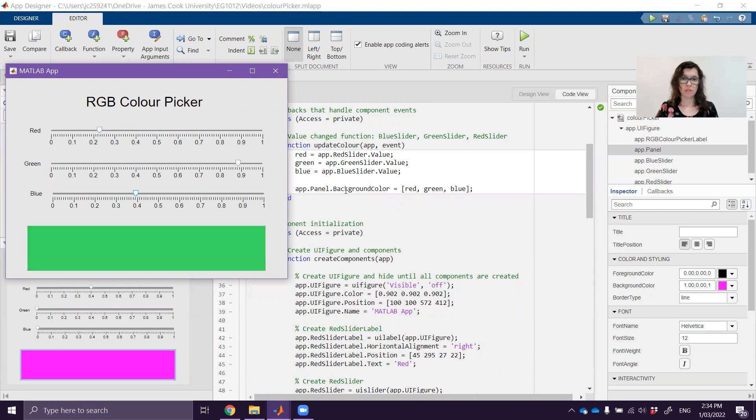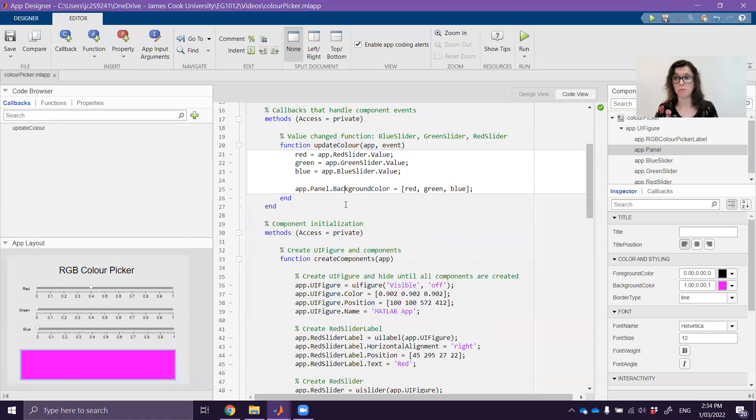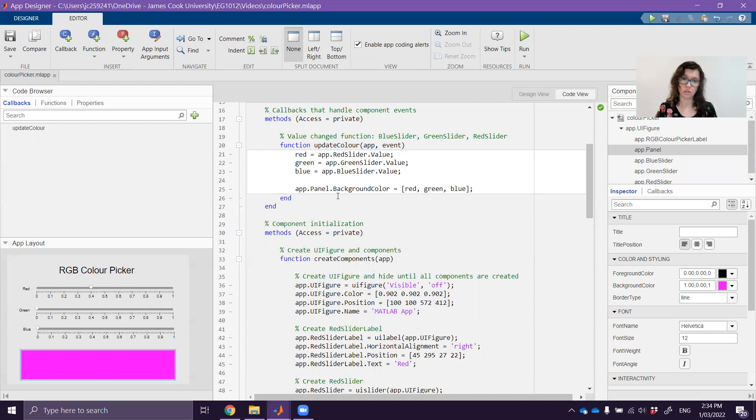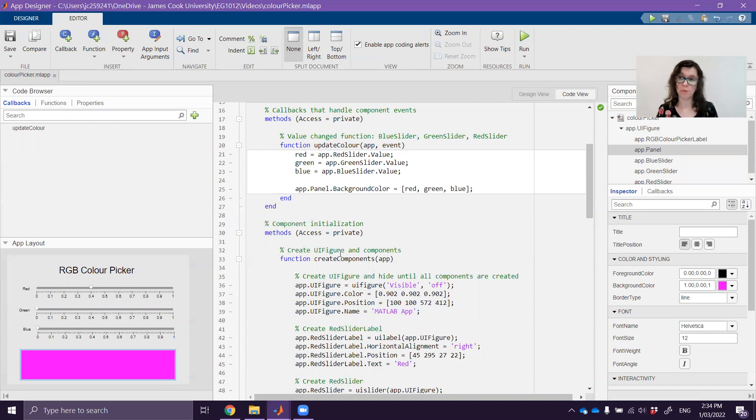So you can do these updates of properties from within a function for lots of different things. You might want to change a plot that's being shown. You might want to change the color of a button. Something like that. There's some more examples of that sort of stuff in the extra exercises for this week. So have a go at those as well if you want to play around with more stuff around updating the GUI's properties.